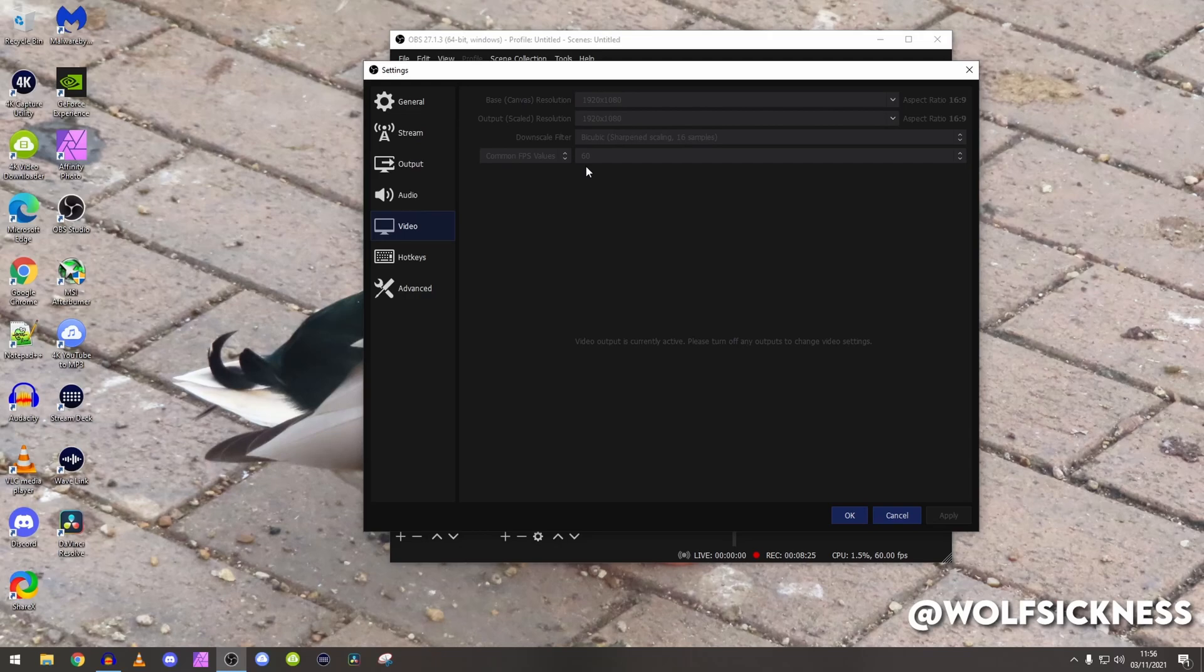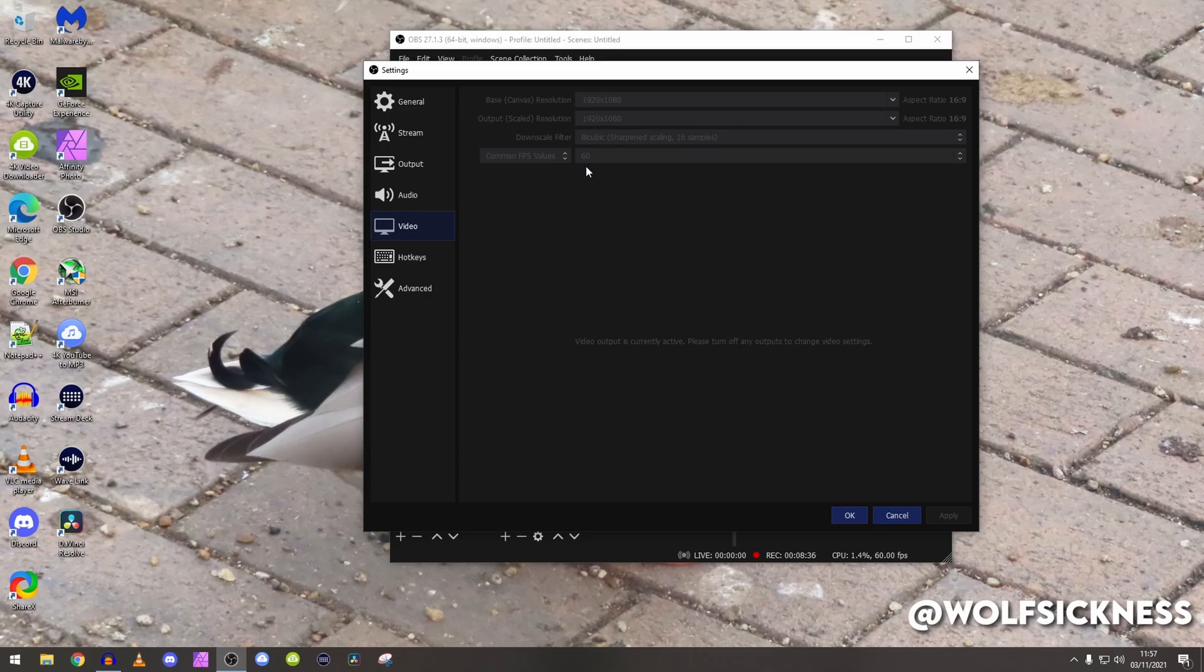Common FPS values, so I keep this to 60 frames a second just because I like my gameplay all silky smooth. I used to stream in 30 FPS 720p on Twitch, but as I have a more powerful computer now I was like why not go to 60 FPS.